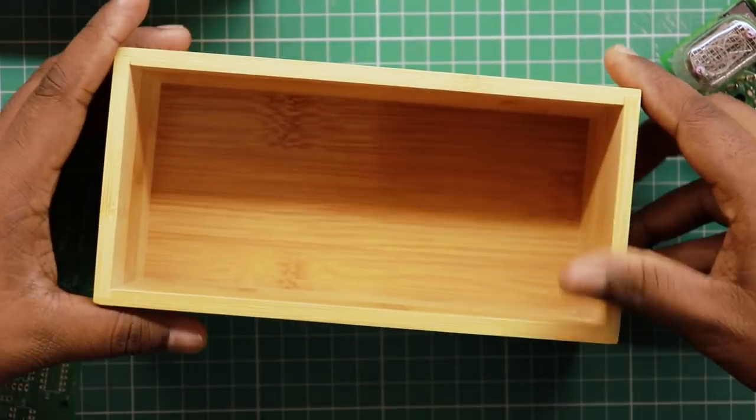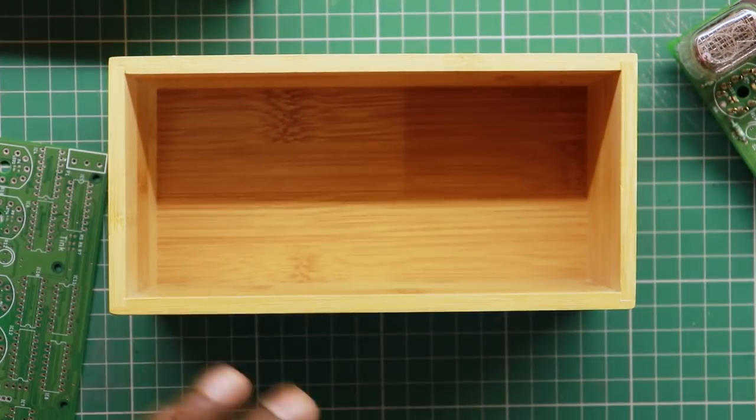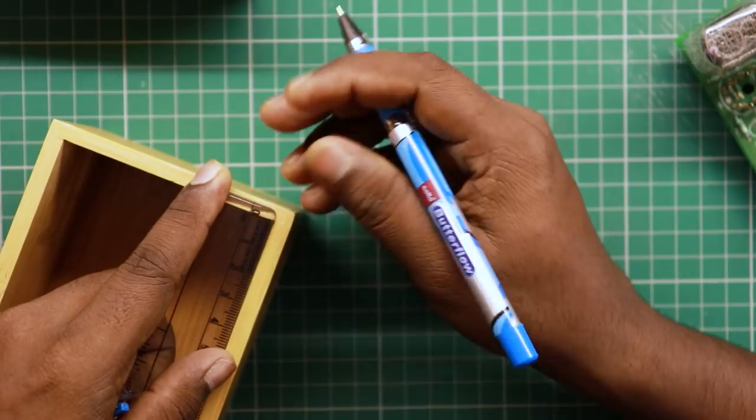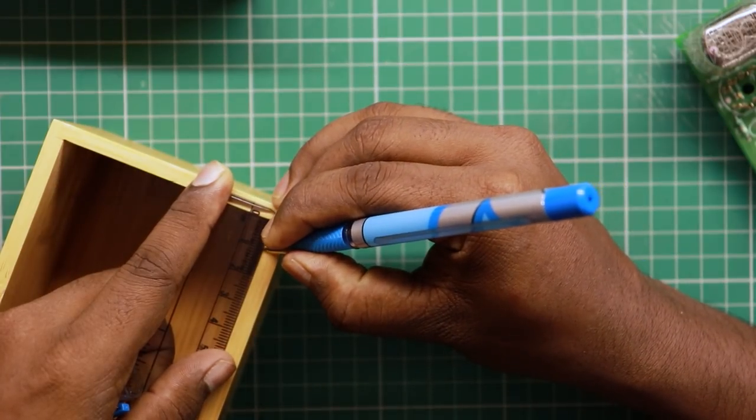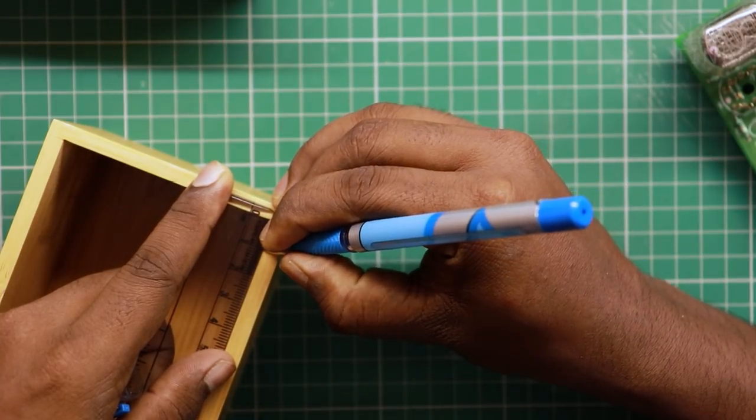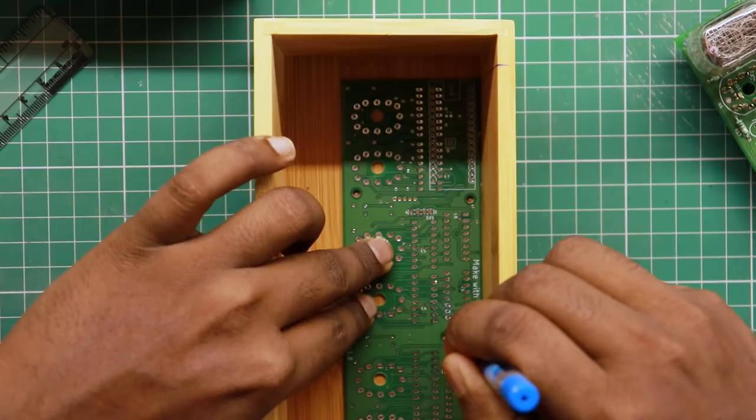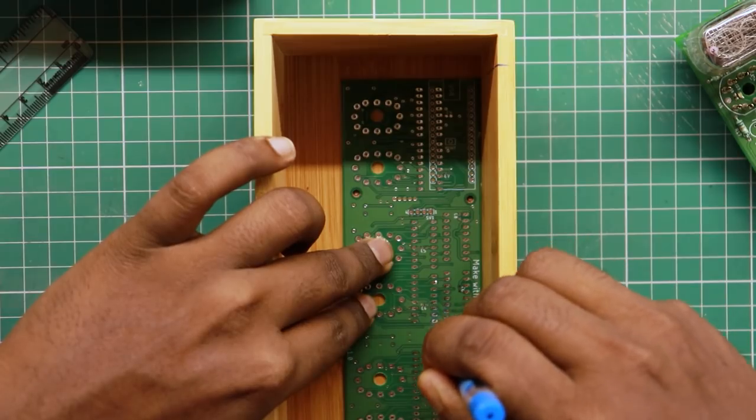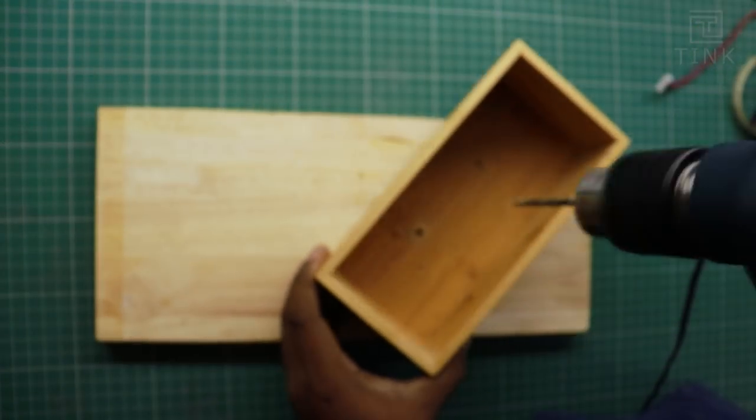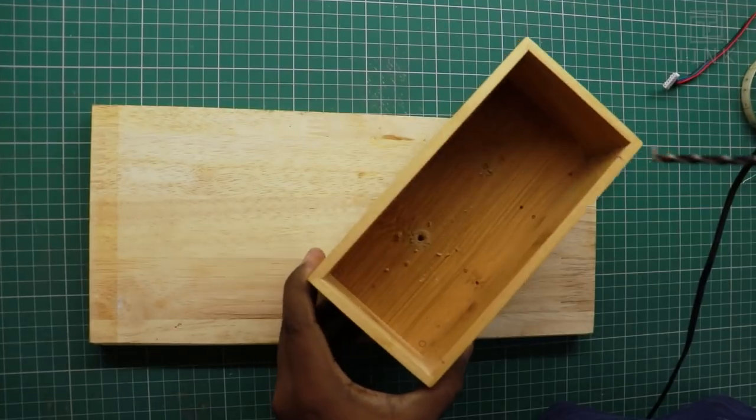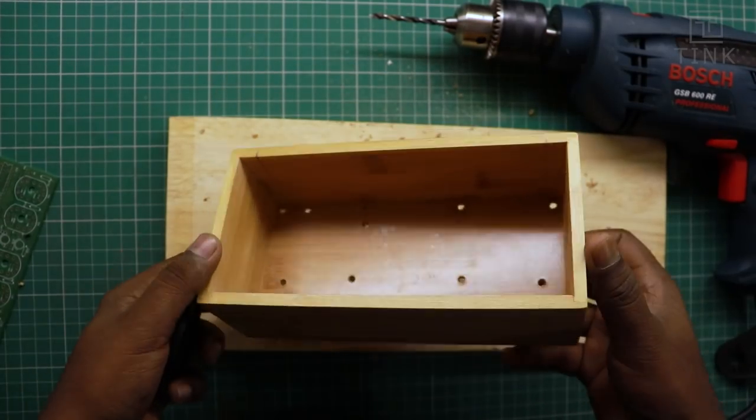I am going to use a small wooden box for the enclosure. A few holes need to be drilled on the box to fit the board inside. Let's mark the positions and drill them. The enclosure is now ready.